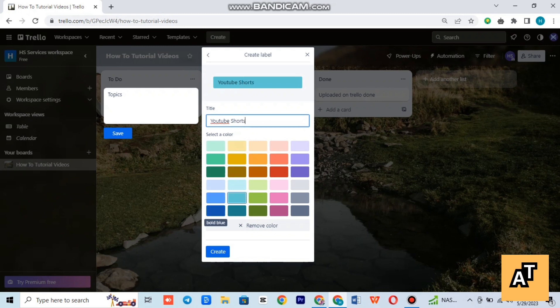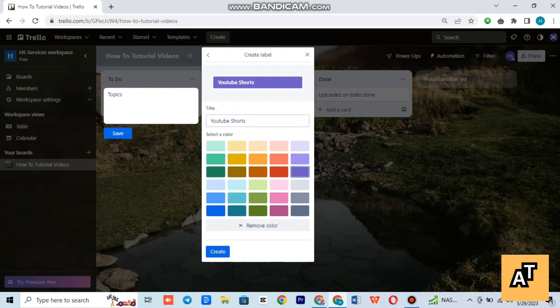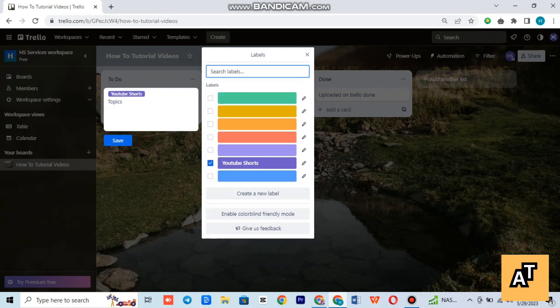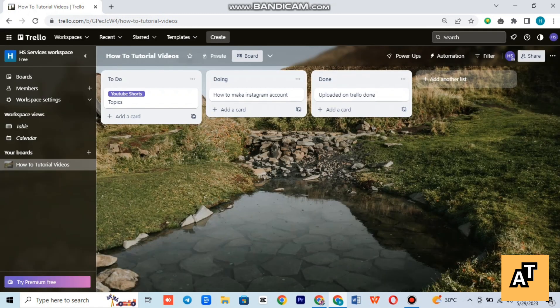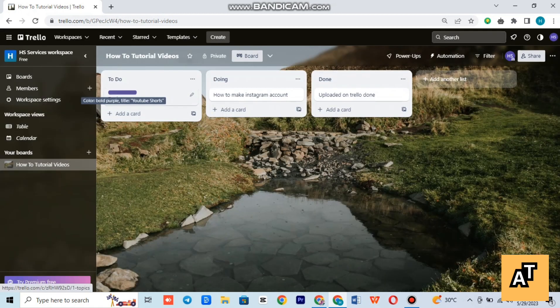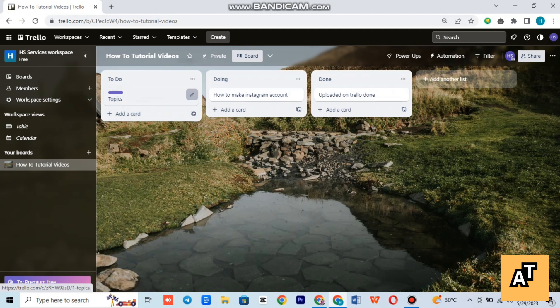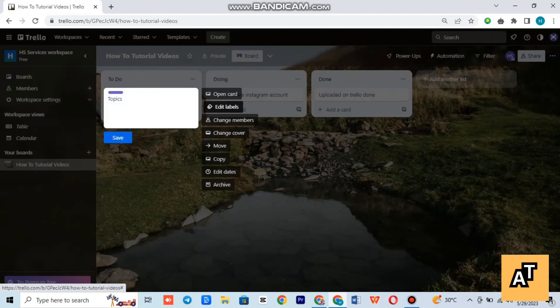Tap on the color, and after coloring your title you have to tap on create. As you can see, your label is now colored and edited as well. That's how you can write and color your label.